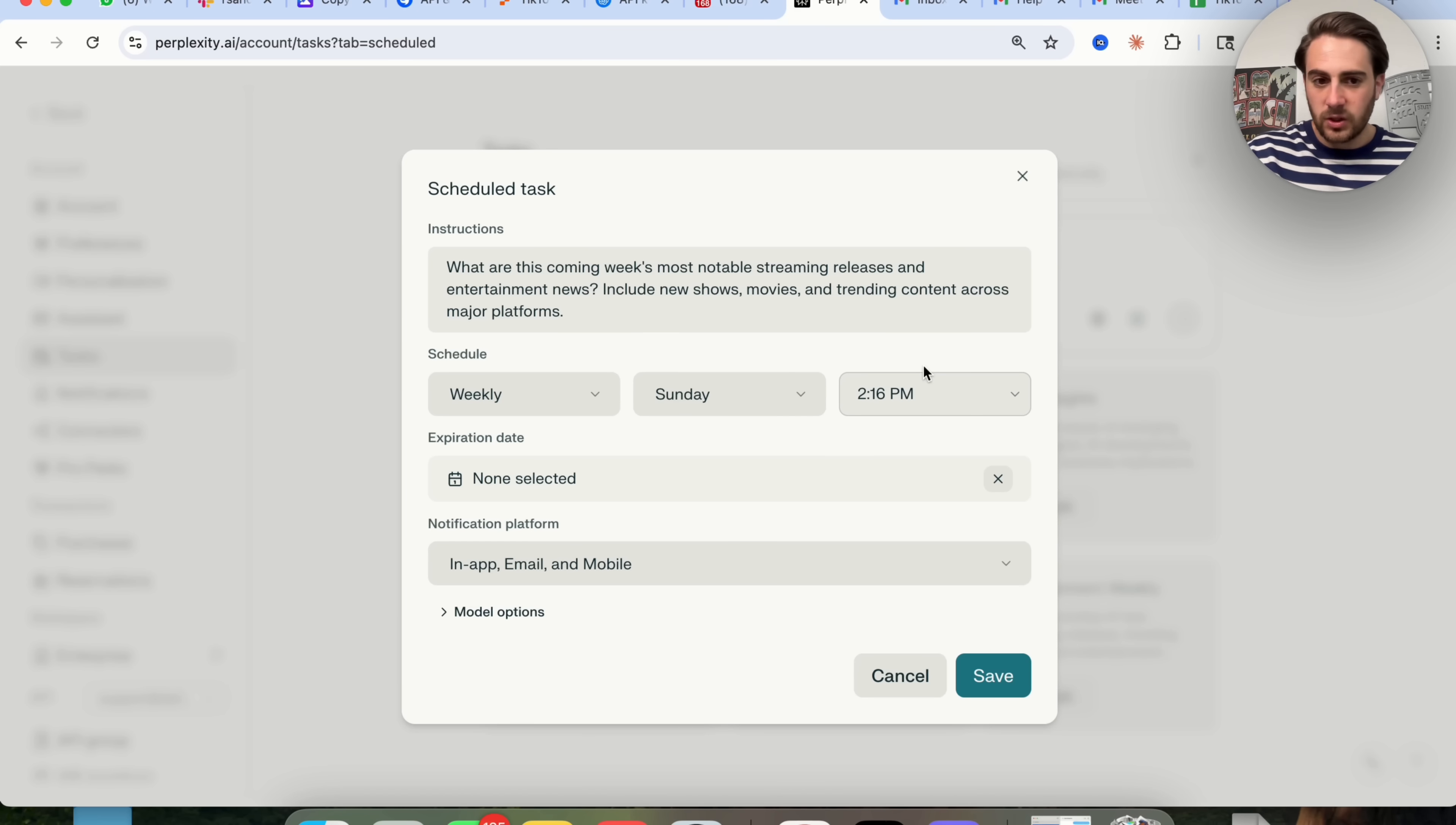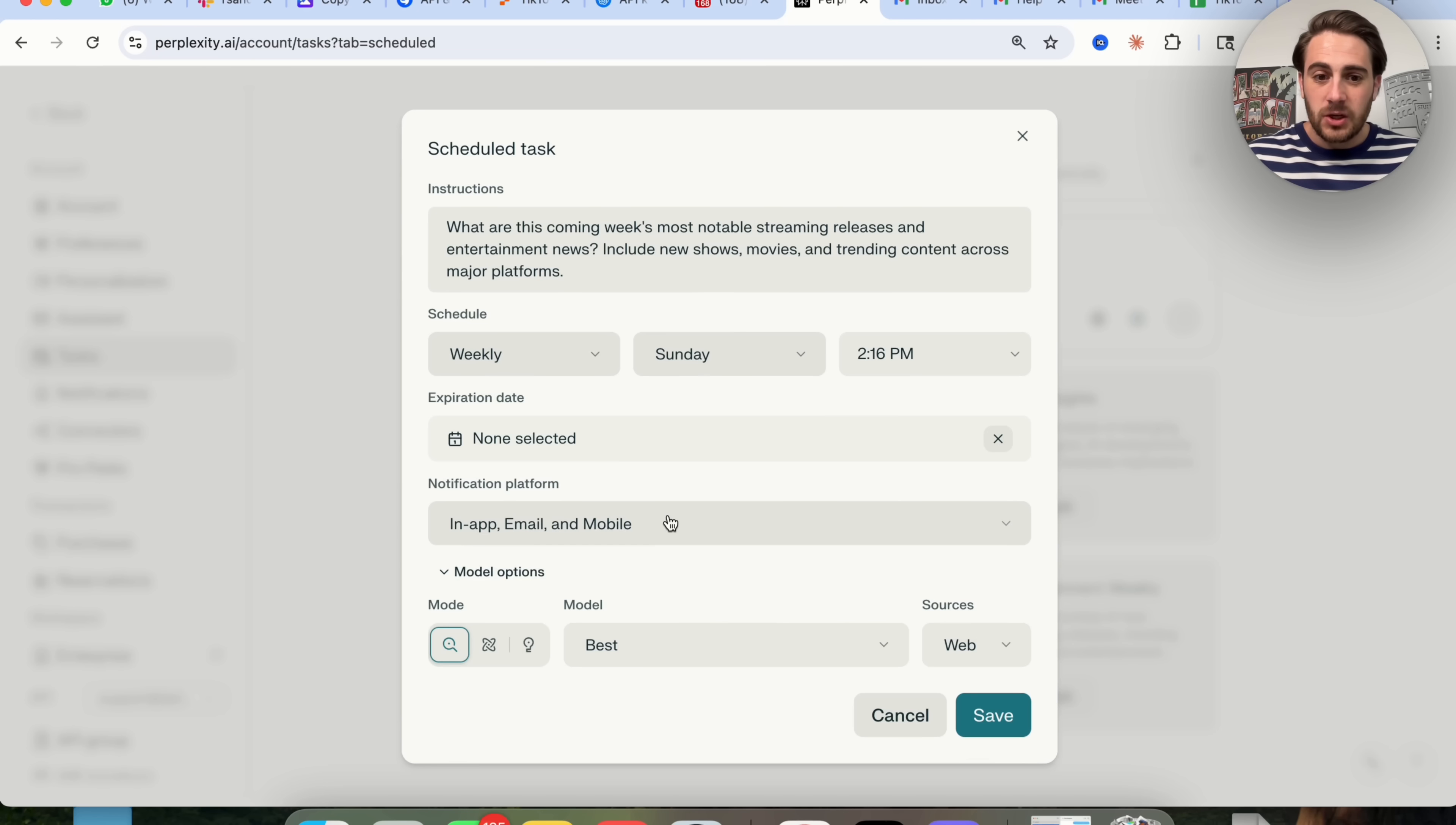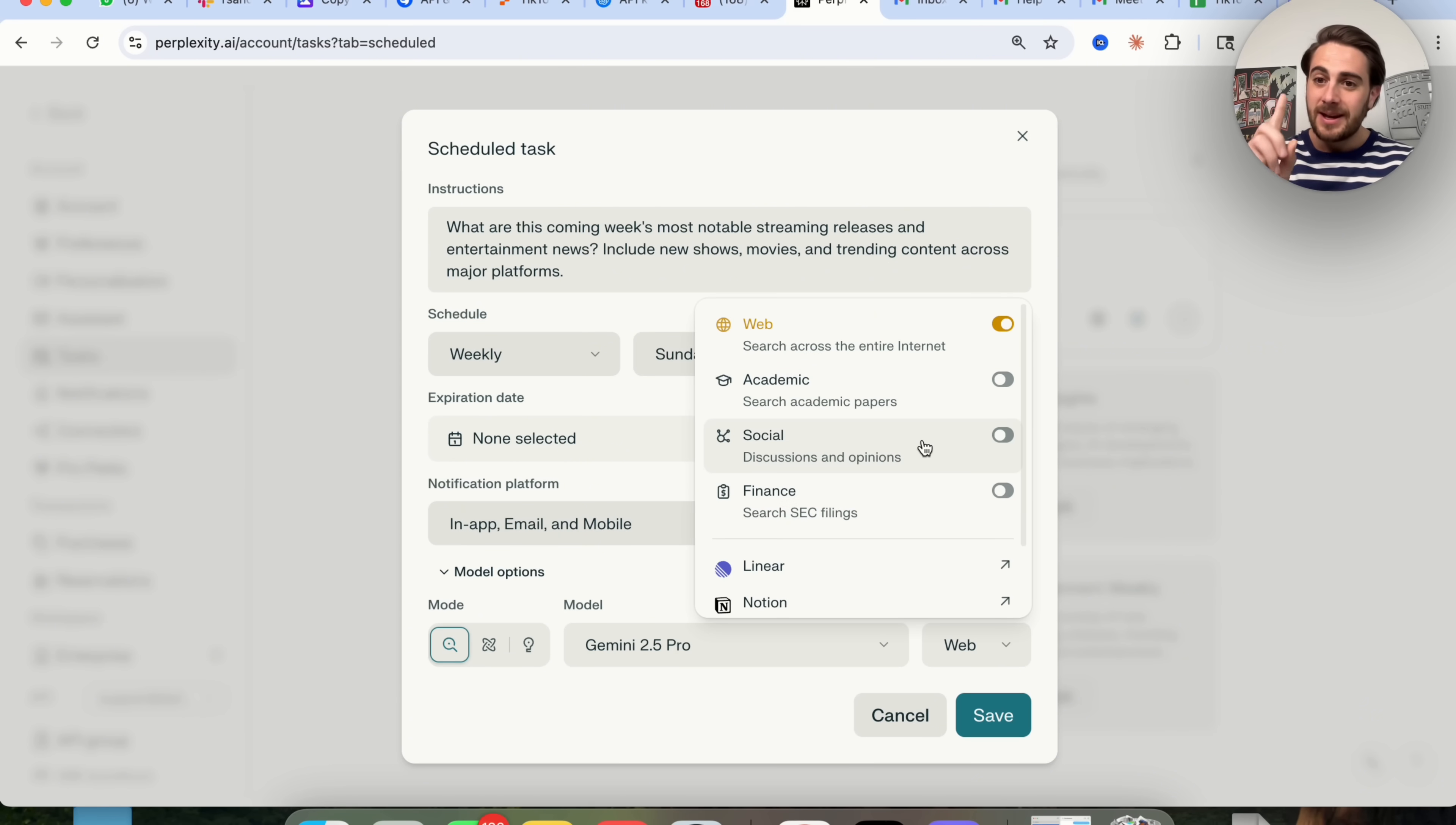You could choose the different days, you could choose the times and increments of anything. We could change this, we could choose an expiration date. And if we wanted to, we could change how we're actually notified. So we could get notified in app, in email, and in mobile, or we could get rid of any of these that we don't want. In addition to that, we could choose what model this is going to use. This can do a search, this can do research, or this can actually build you out a lab. You could choose what model you're going to be using and what sources this will actually use.